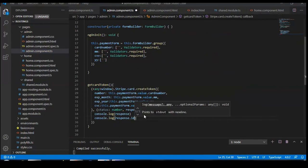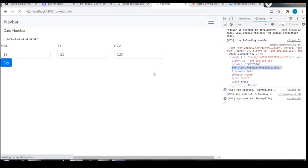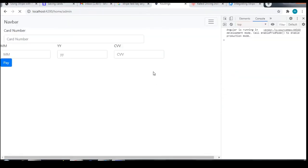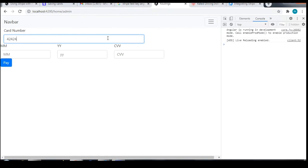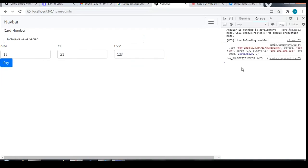Let's see again — 4242 is our default test value. 2 1 and 1 2 3. This is our token value. It generates our token, and we are only concerned with the token in this video. That's all. If you like this video please subscribe to my channel, like the video, and share it if you feel someone needs it. Thank you.